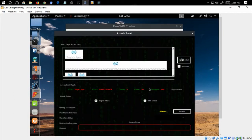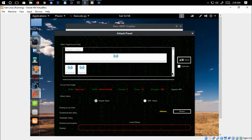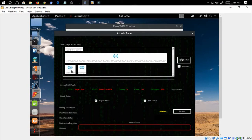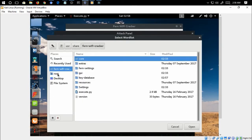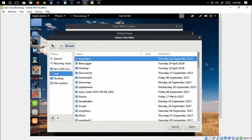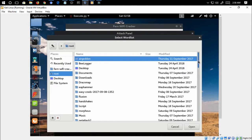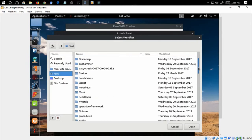We are going to select one as our target. I am going to select Elite Max as my target and I am going to add a password list that I have created for this tutorial.